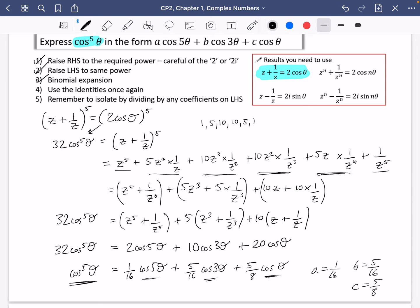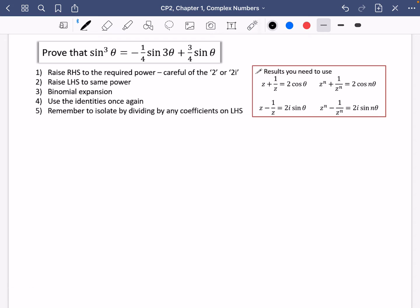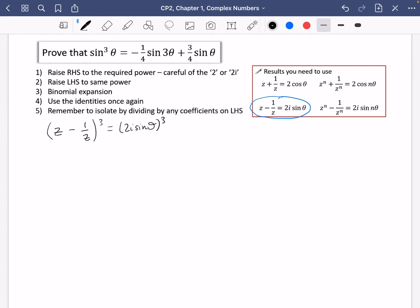Now let's do another one, this time with sine. We're going to prove that sine cubed theta equals minus a quarter sine 3 theta plus three quarters sine theta. Since we're dealing with a power of sine, we start with z minus 1/z equals 2i sine theta, and cube both sides. 2i cubed is minus 8i, so minus 8i sine cubed theta equals z minus 1/z all cubed.